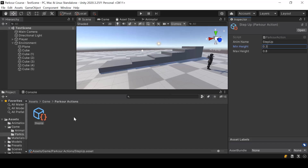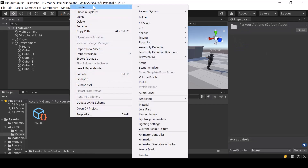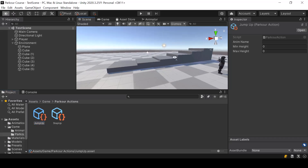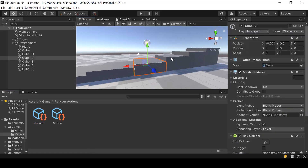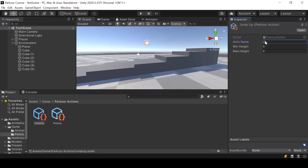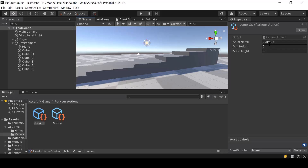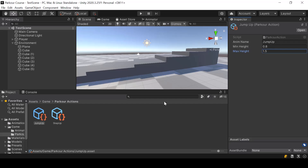So if it's above 0.3, we'll do the step up action. Next, we'll create another action called Jump Up — this will be the action used for higher obstacles. For the name of the animation I'll give 'jump up'. We haven't added this animation to the animator yet — we'll do that soon. For the min height I'll give 0.8 and for the max height I'll give 1.5. So if the obstacle height is above 0.8 and below 1.5, we'll use the jump up action.